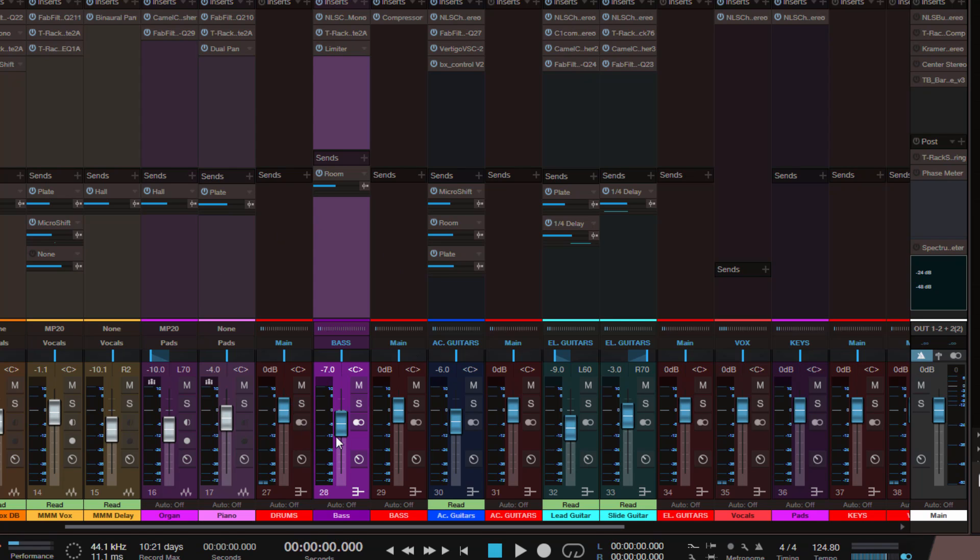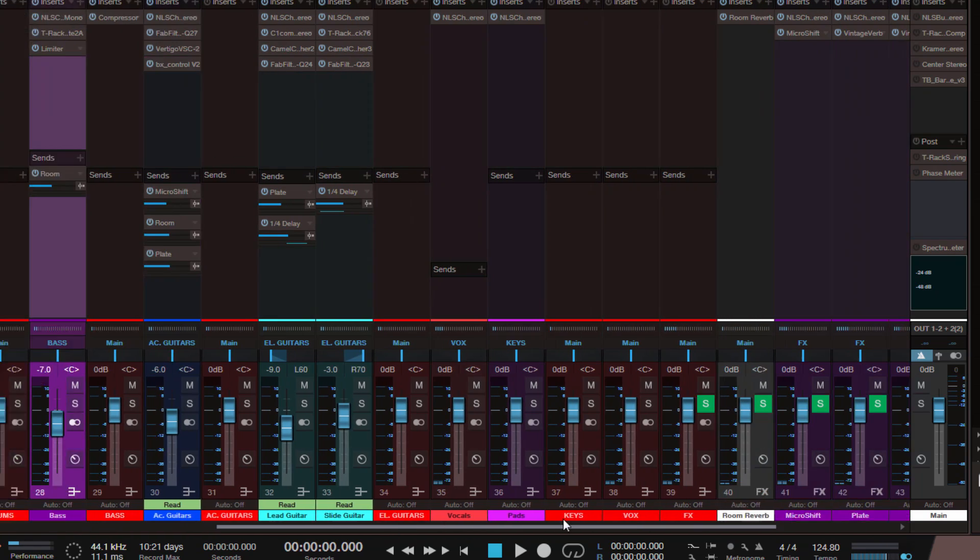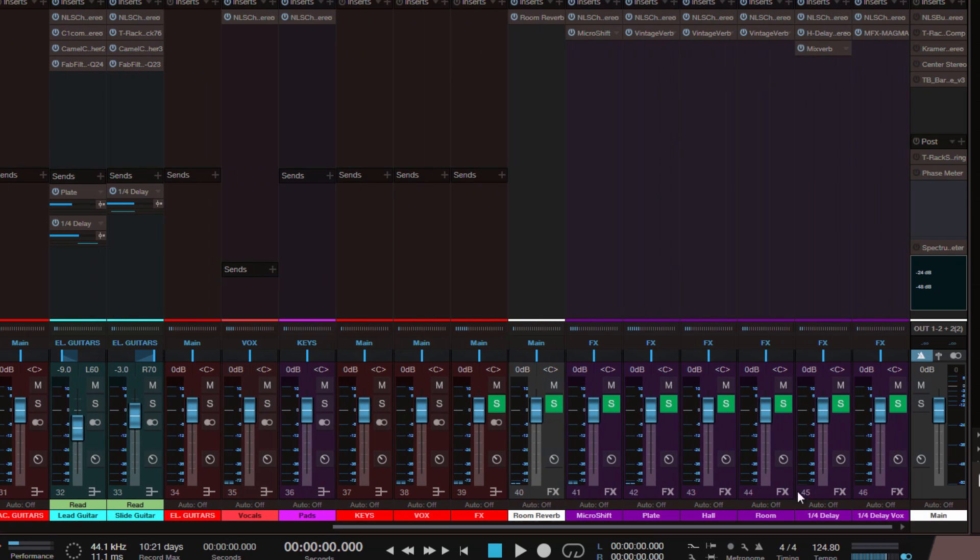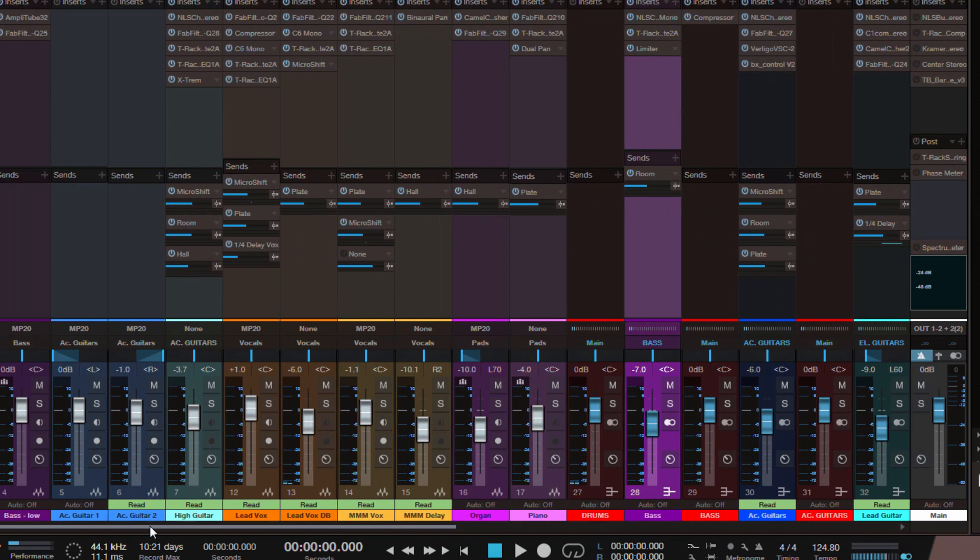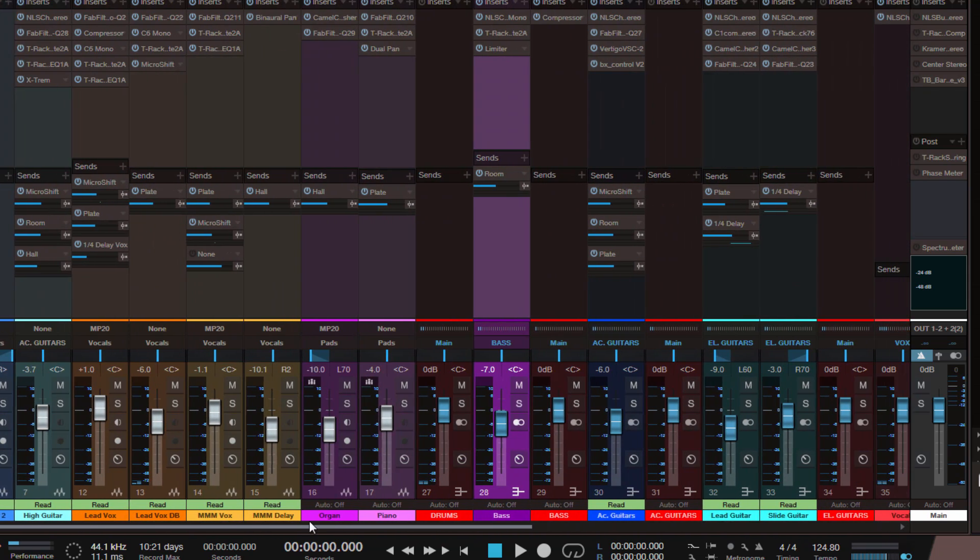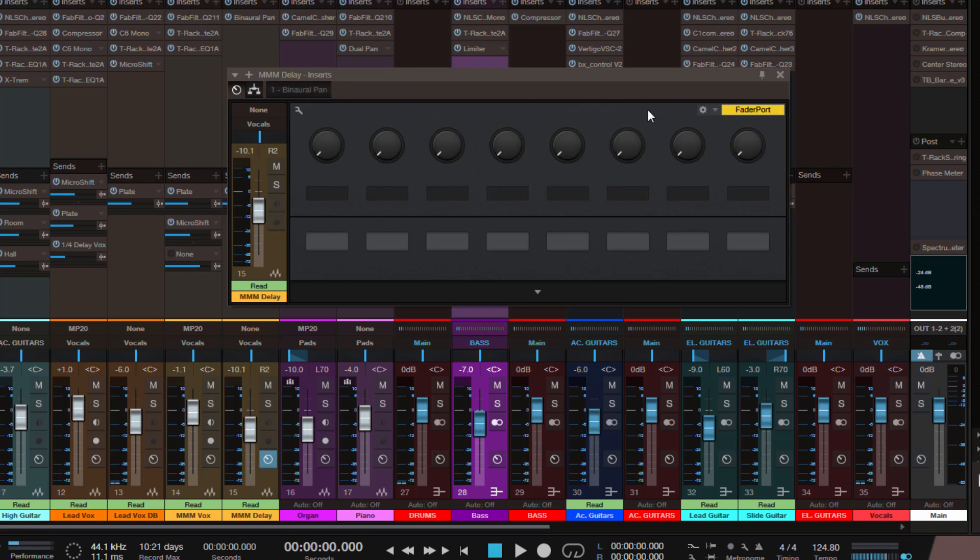Then another small thing but really nice. As you can see, buses and effects channels now have blue fader caps, so it's much easier to find them quickly. And you probably have noticed a new button on all tracks. And this brings you to the new channel editor, which we will have a look at in a future video.